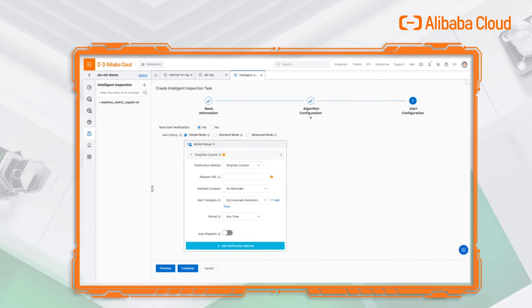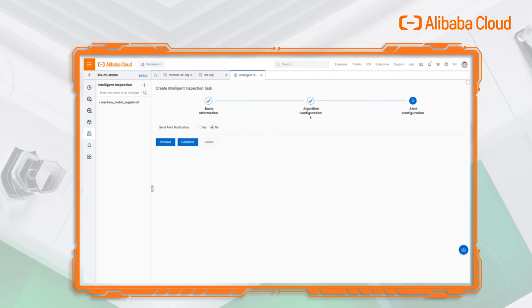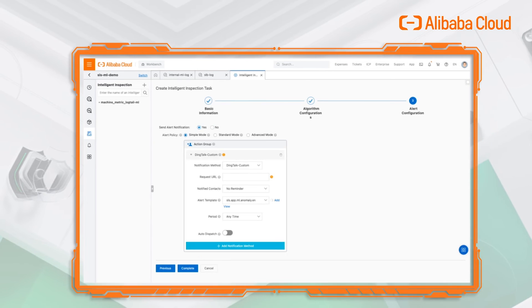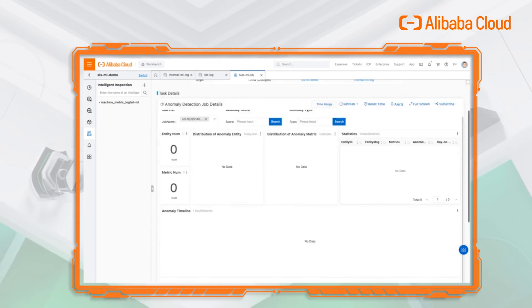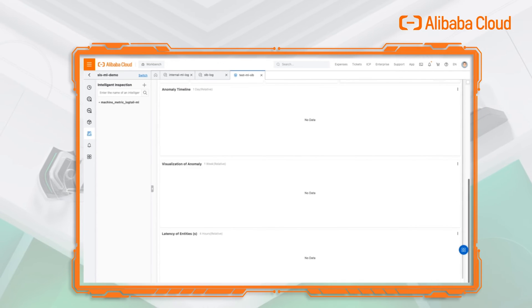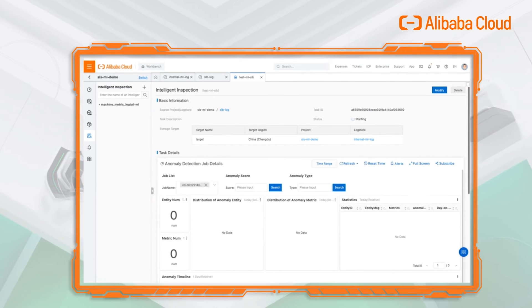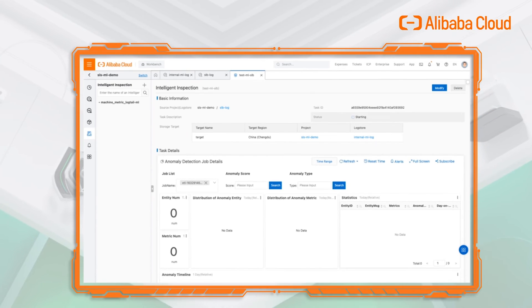Finally, we can configure the alert so that we can get notifications. When finished the configuration, we can get a running job now.